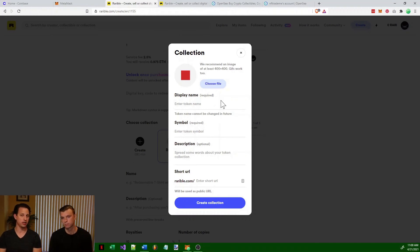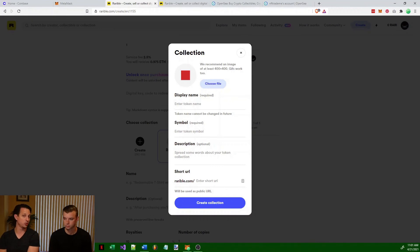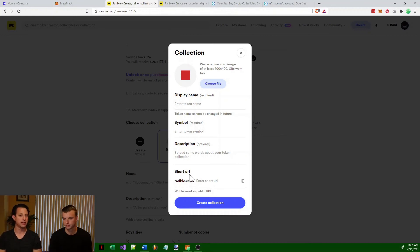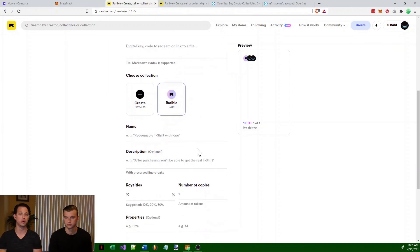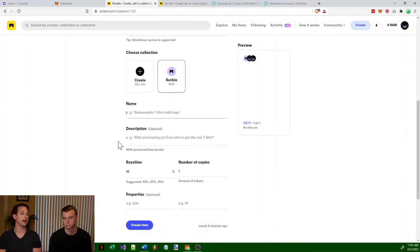If you do want to create your own collection, you put in the required information. You can create what your token will look like with a display name and symbol — you can make it anything you want, but you wouldn't want to use a symbol that already exists. The symbol is up to four characters. You also have a description and your own Rarible URL. Hit 'create collection' and your collection shows up. If you don't have that much money to start, you can just use a Rarible token. The name is what your item is, and the description is the description of your NFT.